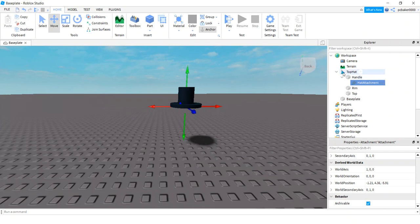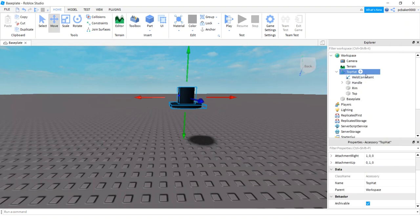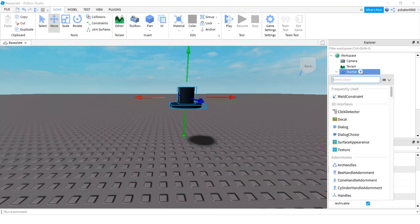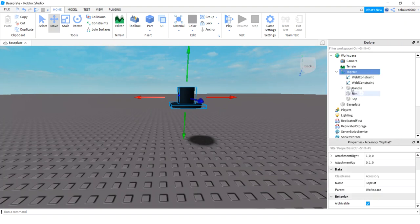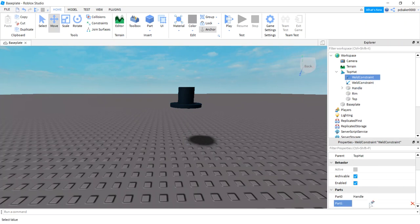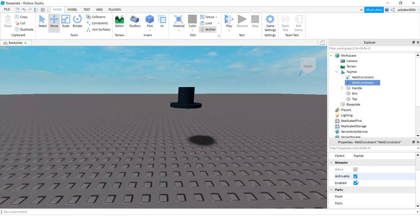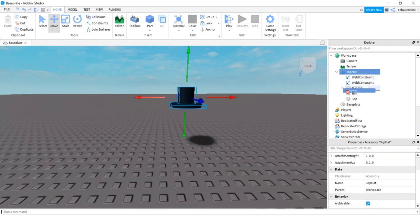Sweet, we got it. We don't want it to fall apart, there's always something right. Put weld constraints, I know you add two weld constraints. You can actually put the weld constraints anywhere in your hat. Part zero hit handle, part one hit rim. Go to the second weld constraint, part zero hit rim, part one hit top. Now it's all together and won't fall apart.